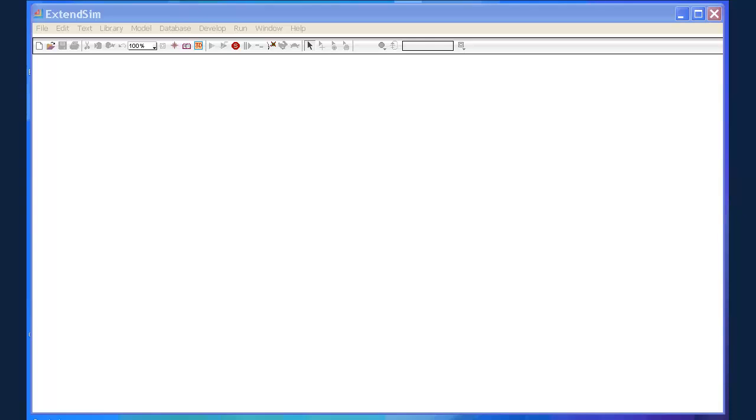What I've done here is I've opened up the XtendSim program. This is XtendSim version 8.